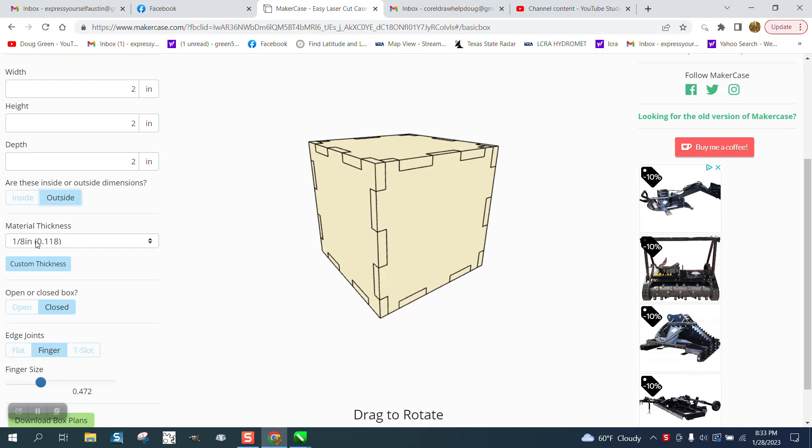Your material thickness, 1-inch wood if you're going to use it, you can change the size. You can have an open or closed box. We're going to make a closed box.